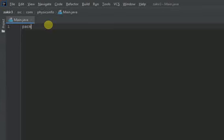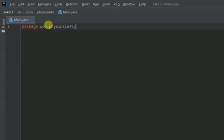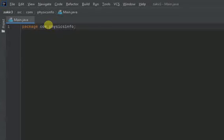First of all I am writing package then the name of the package which is com.physicsinfo in my case. You know it's not like that you got to have a domain name of your own to run code in Java. It's just that if you have a domain of your own then you can name the base package with that domain name but in the reverse order like com.physicsinfo.